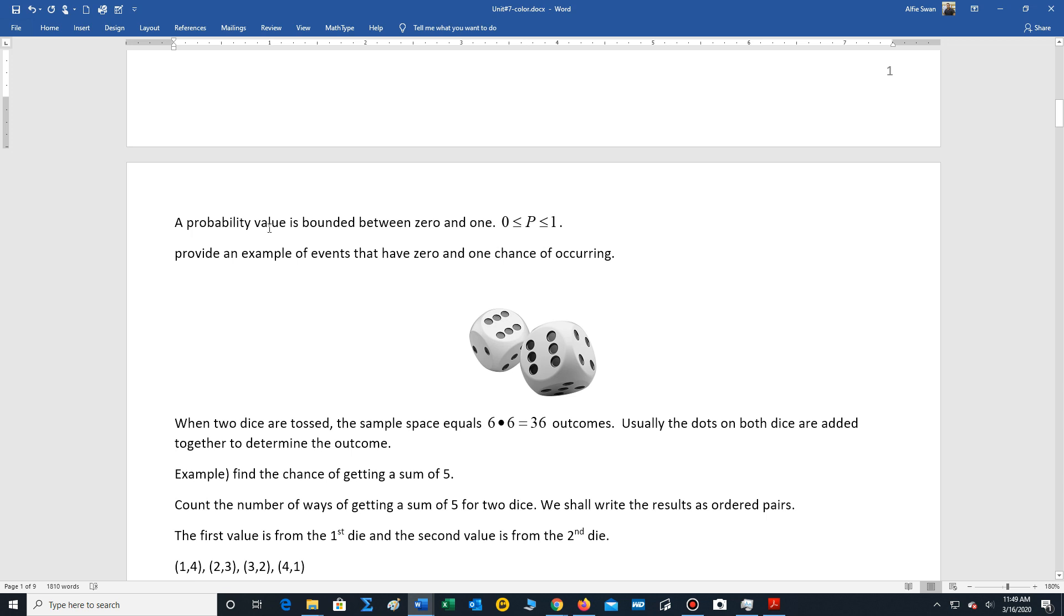Another basic rule is that probabilities are bounded by two values: zero on the left side, one on the right side. The minimum value that a probability can have is zero. Let's go back to the example with the die. If we wanted to measure the chance of getting a ten when you toss a standard die, not possible. The maximum value is six.